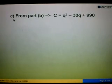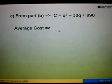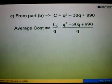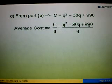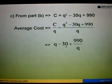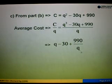For question C, we are asked to find the average cost. We start with the cost function C equals Q squared minus 30Q plus 990. The formula for average cost is C over Q. So we substitute and divide Q squared minus 30Q plus 990 by Q, splitting into three terms: Q squared divided by Q gives Q; 30Q divided by Q gives 30; and 990 divided by Q stays as 990 over Q. So the average cost is Q minus 30 plus 990 over Q.